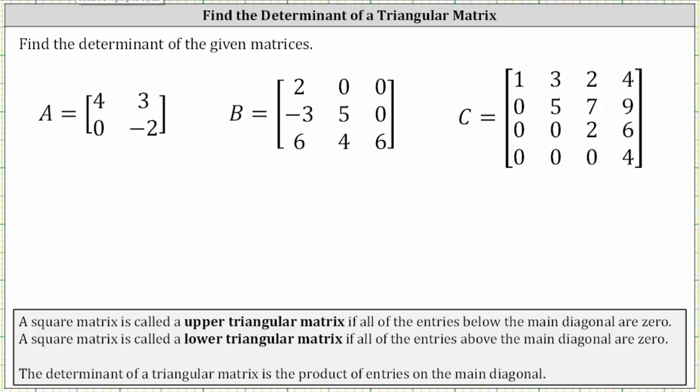We're asked to find the determinant of the given matrices. All the matrices are triangular matrices. A square matrix is called an upper triangular matrix if all of the entries below the main diagonal are zero. A square matrix is called a lower triangular matrix if all of the entries above the main diagonal are zero.